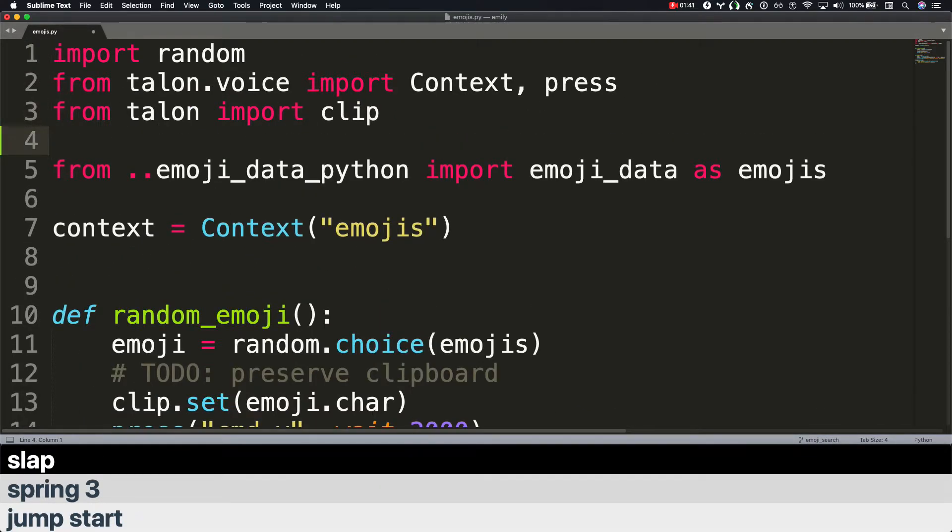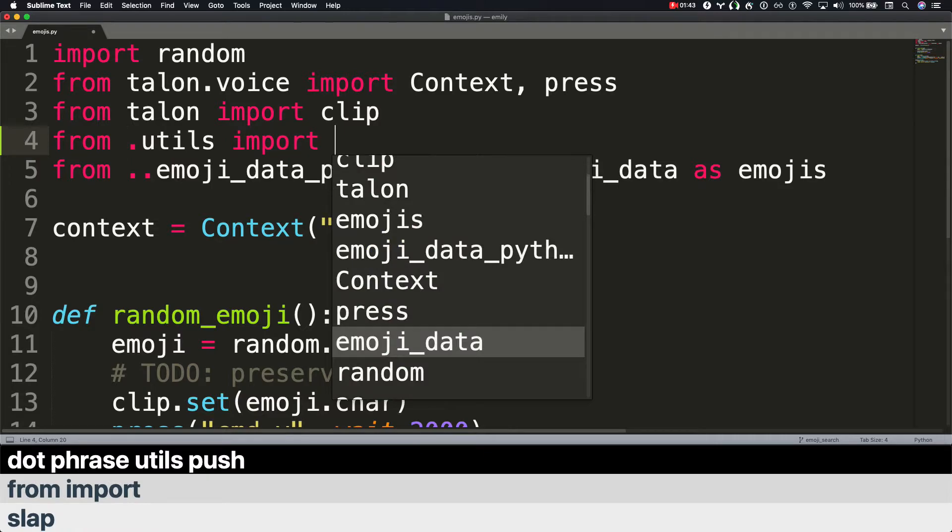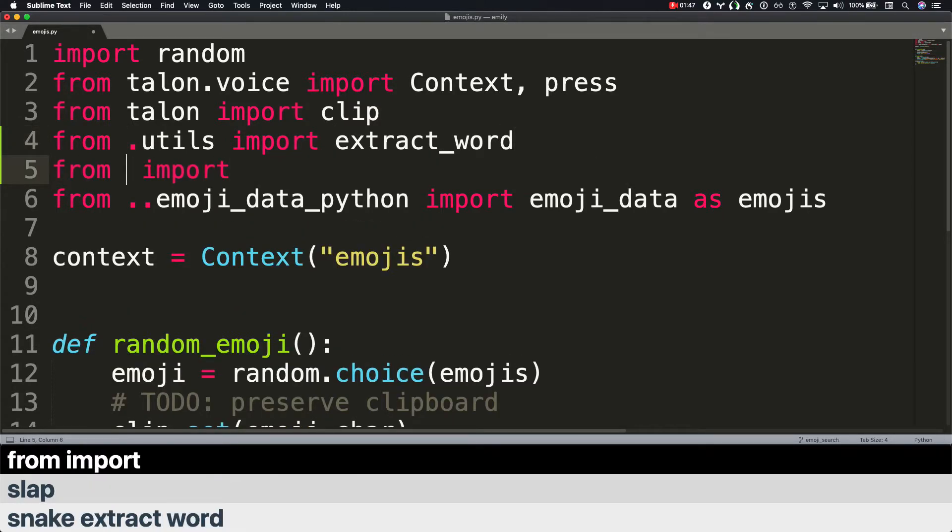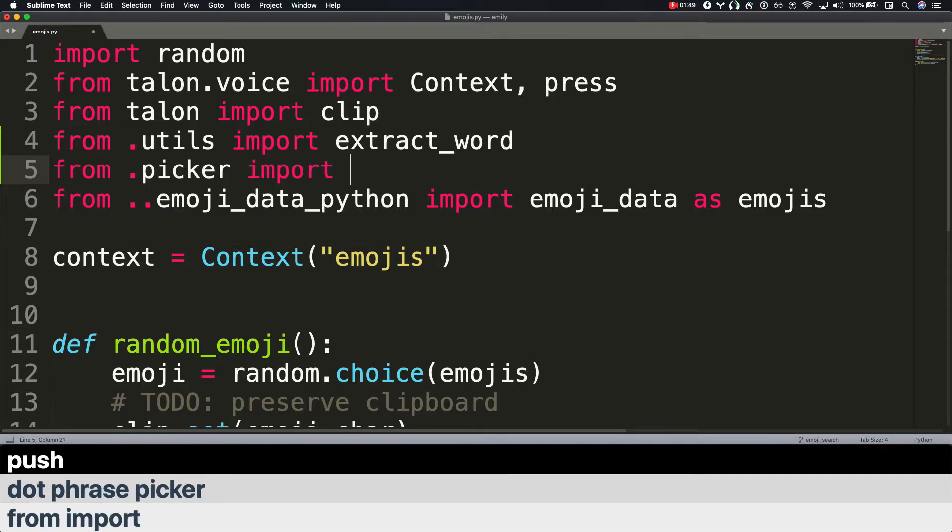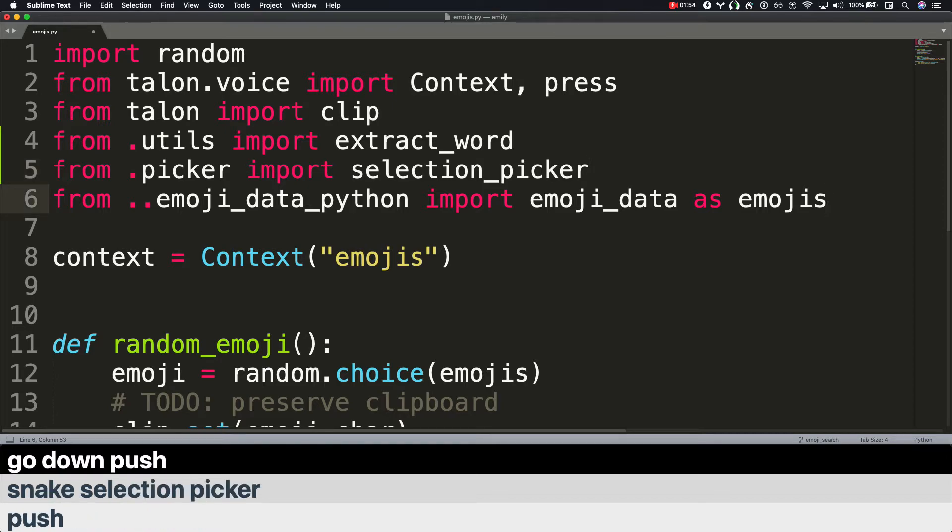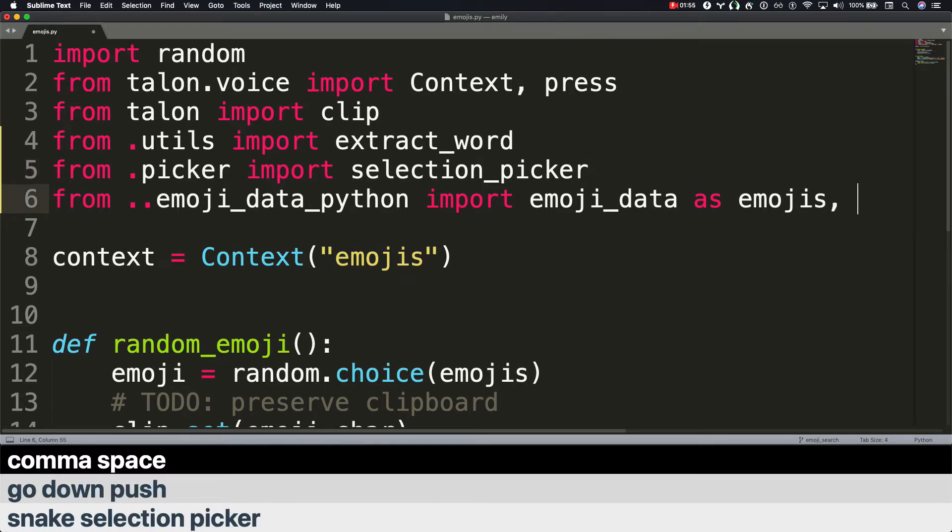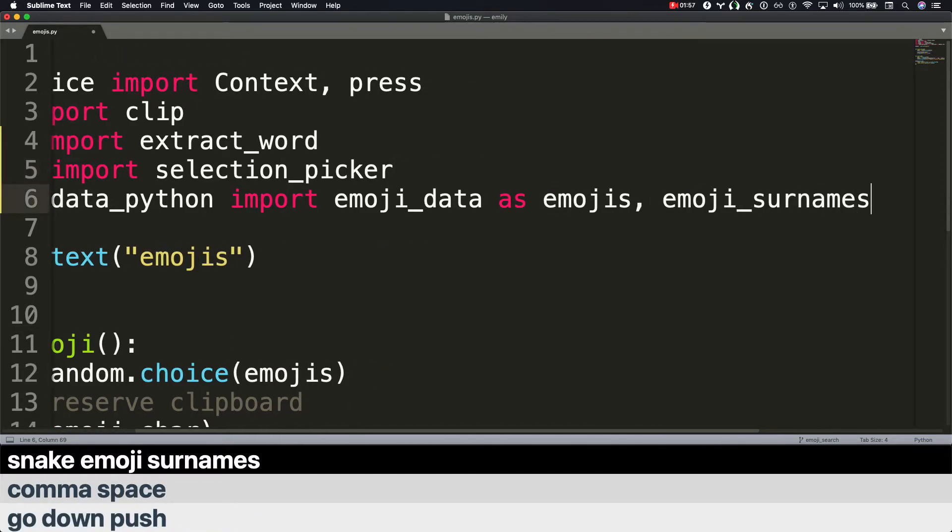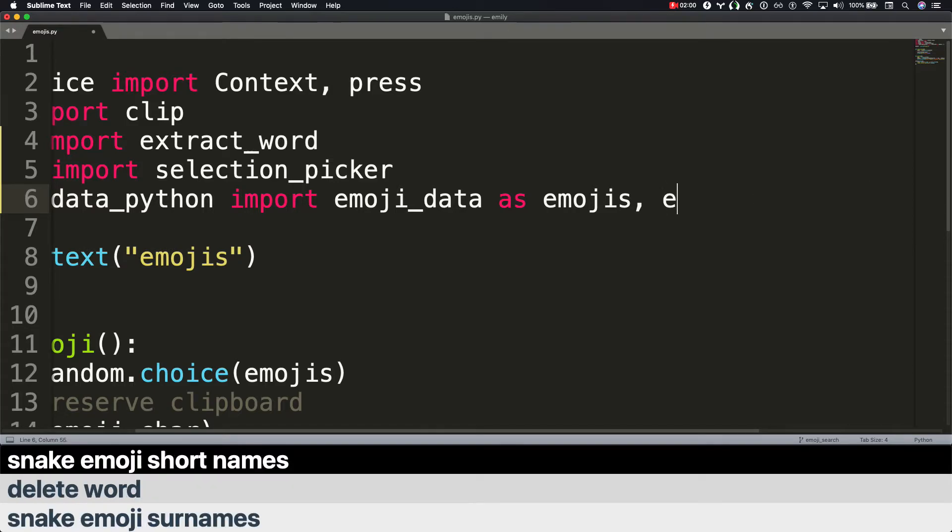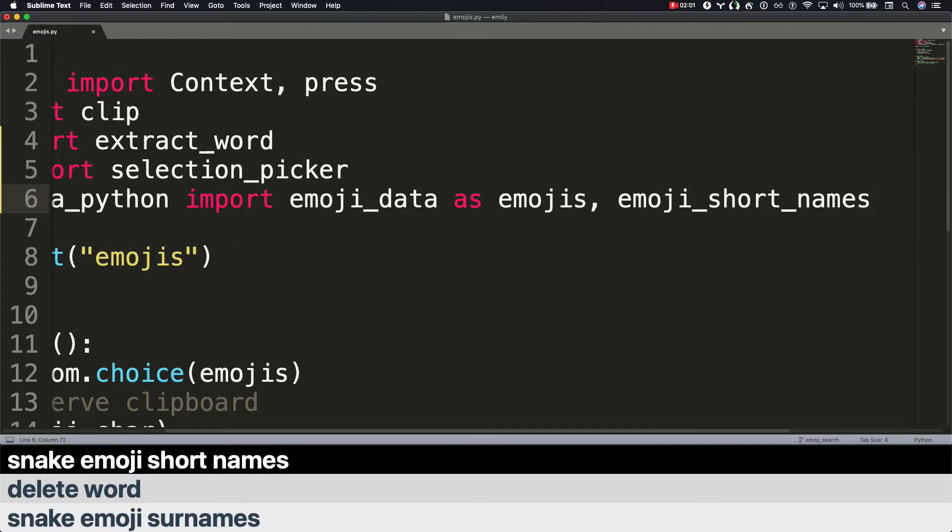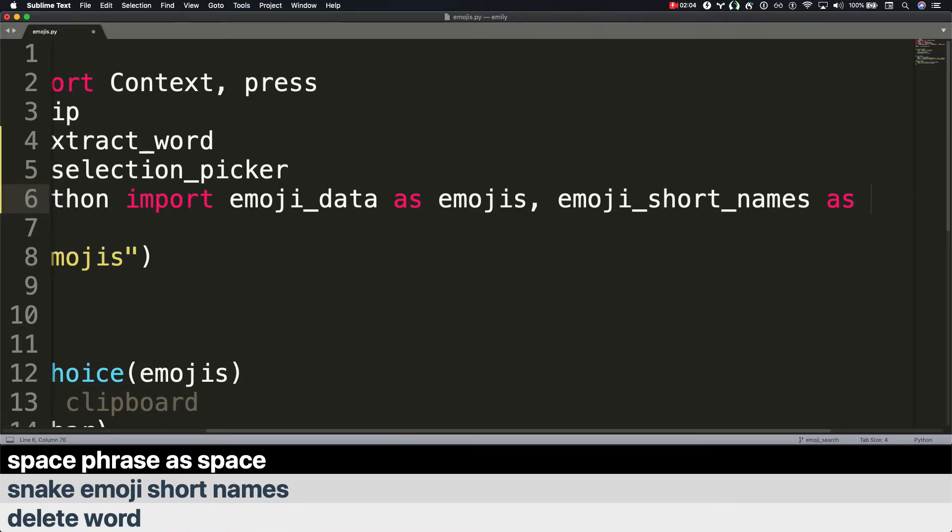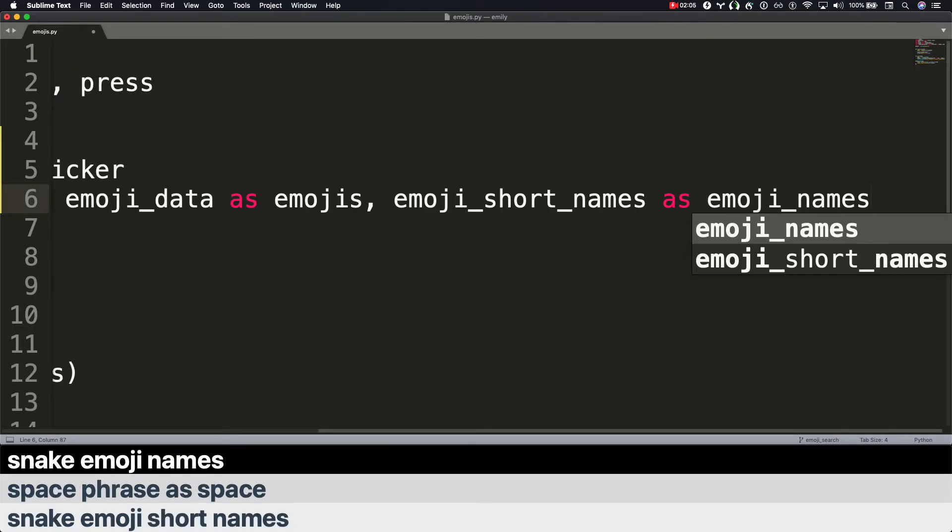From import dot phrase utils push snake extract word. Slap. From import dot phrase picker push snake selection picker. Go down. Push. Comma space snake emoji short names. Delete word. Snake emoji short names. Space. Phrase as space snake emoji names. Save.